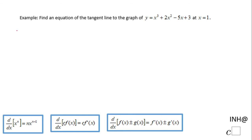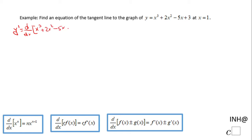For finding the equation of the tangent line, the first thing you need to do is find the derivative of y, which I call y prime — the derivative with respect to x of the function x cubed plus 2x squared minus 5x plus 3. I'm going to use the power rule, the constant multiple rule, and the sum and difference rule.